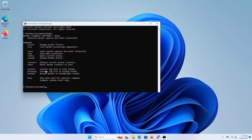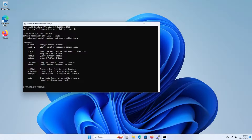First we need to set up a filter, and this will tell us what we want to look for. If you don't set one up, it'll capture everything that is received and transmitted by your computer, and it's going to be overwhelming. So when you're troubleshooting, you want to narrow down what you're looking for.